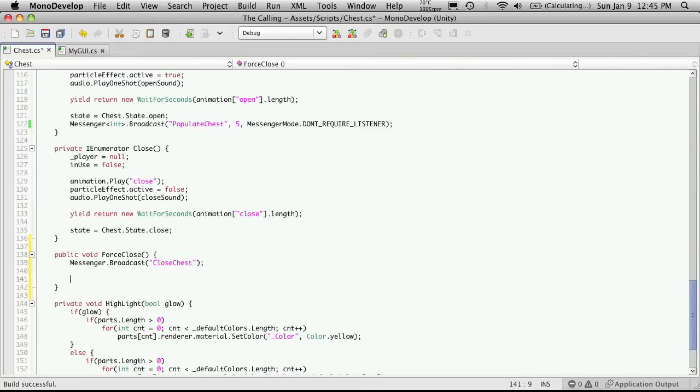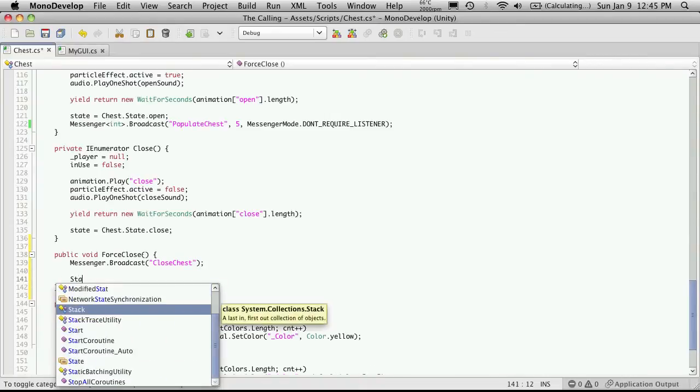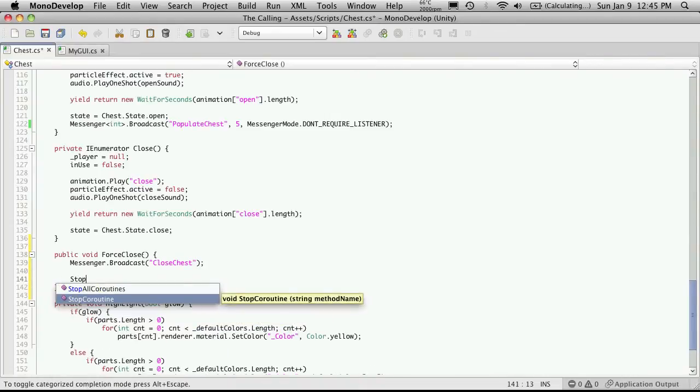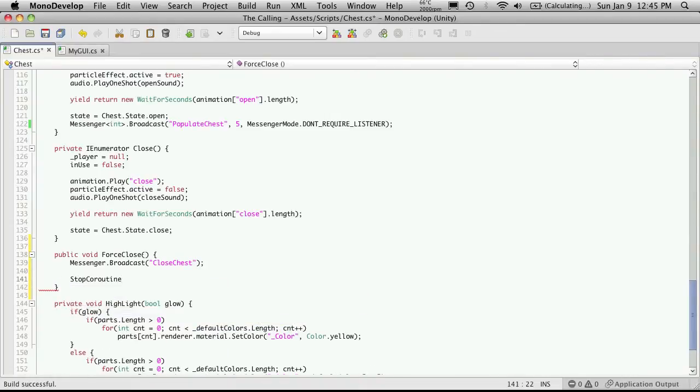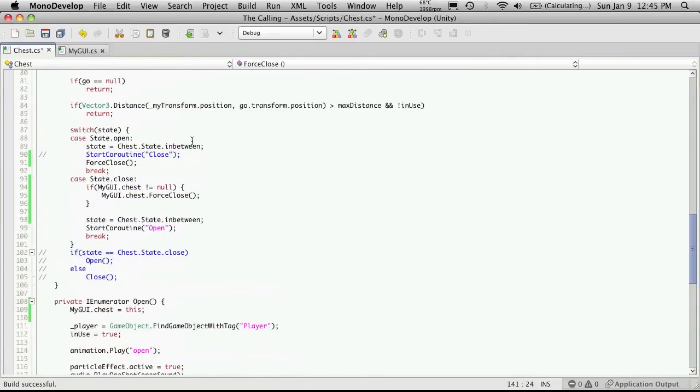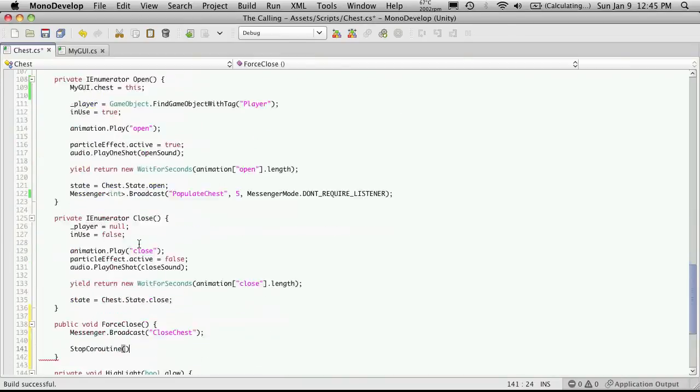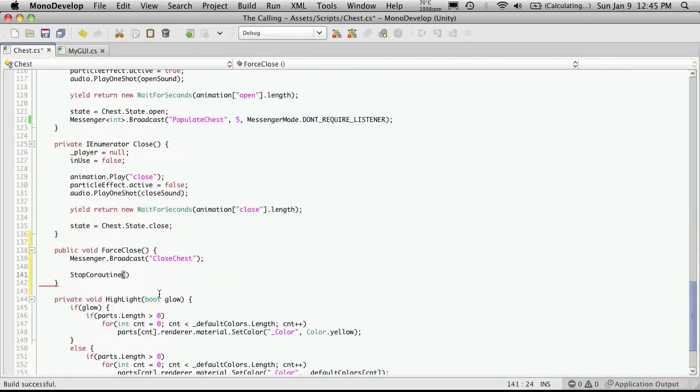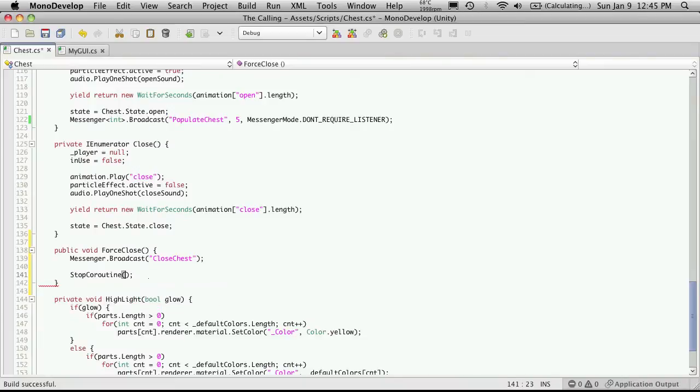And then I'm going to use the stop coroutine. Now this was the benefit of using the start coroutine and passing in a string, as opposed to other ways of starting a coroutine. We can stop them now. So I'm going to stop the coroutine, and the coroutine I want to stop is called open.